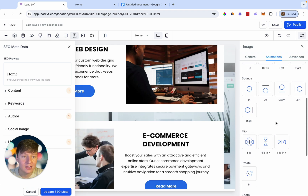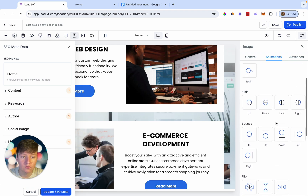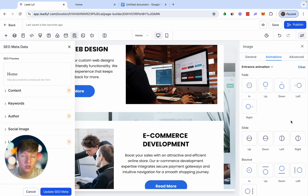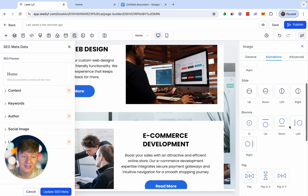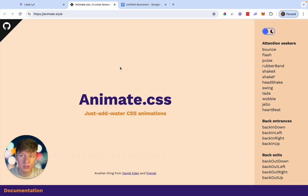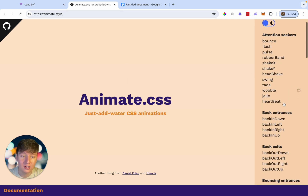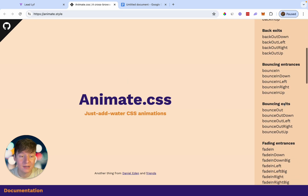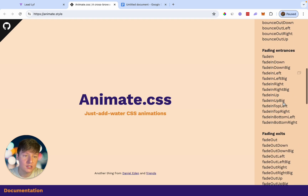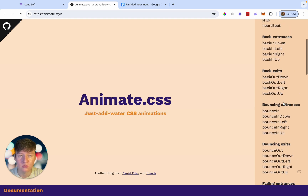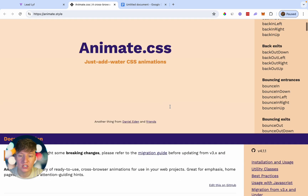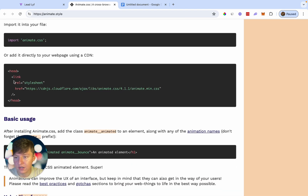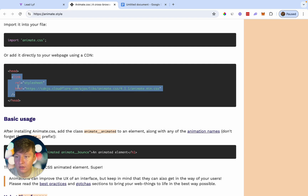Go High Level doesn't have that many animations yet since it's a fairly new feature. For more animations, we'll use a third-party site called animate.style. On this site you'll see a ton more animations to choose from. To use them, we need to add a little code inside the website builder — it's extremely simple. Scroll down and copy the code snippet provided on that section.